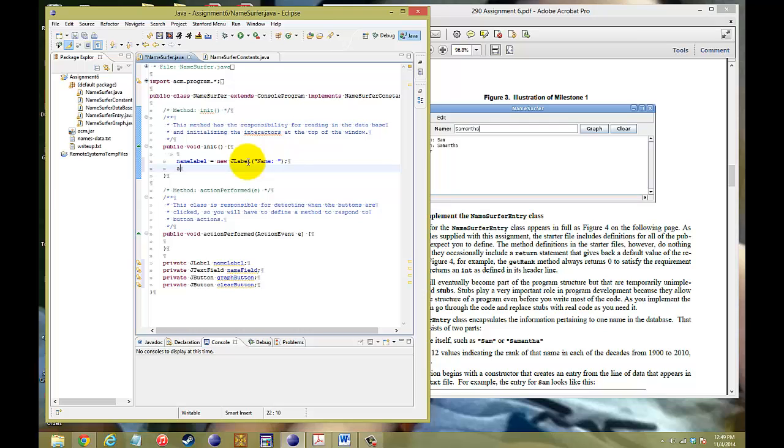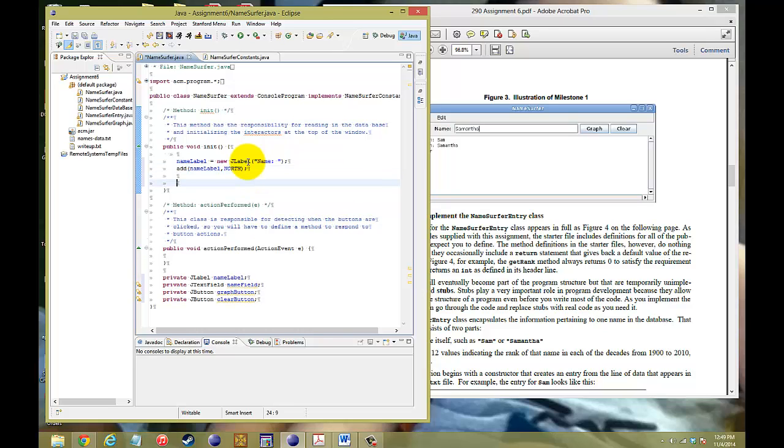Okay. Now, once we set that construction up for that label, we've got to be able to add it now. So, add that name label to the top side, so the north side of the screen. Next, we need to add the text field. So, we're going to say, name field, equals to new, J text field, capital F.